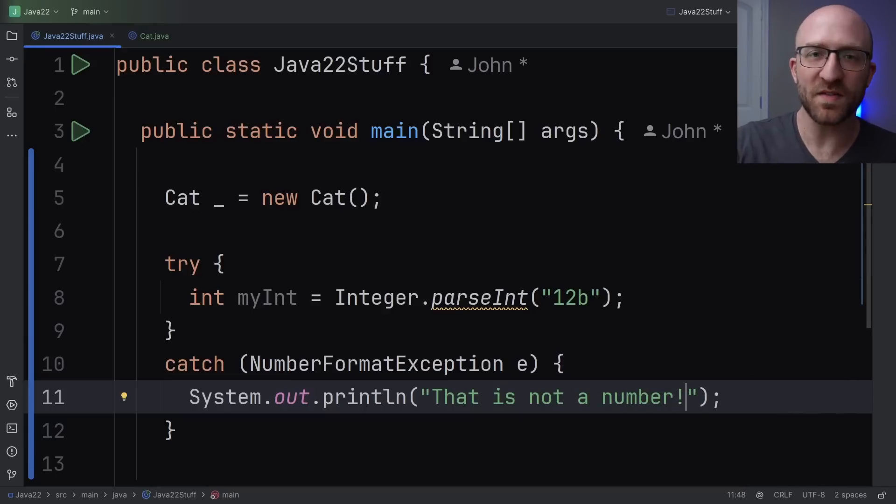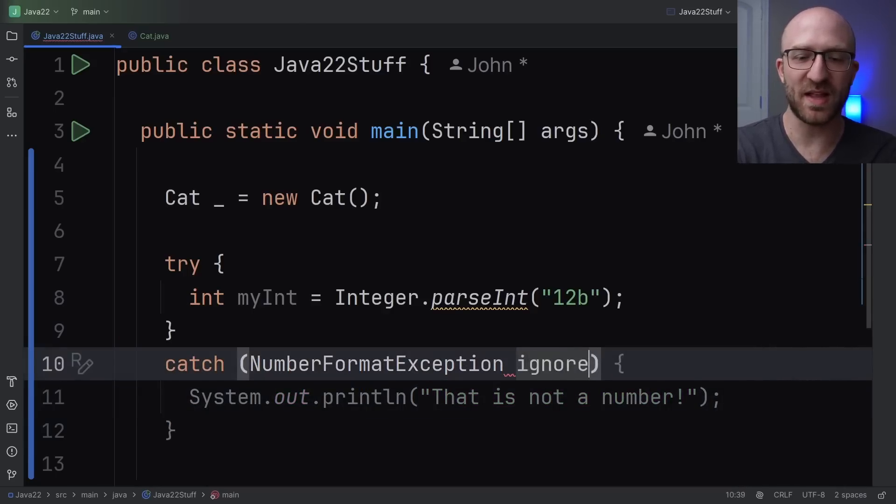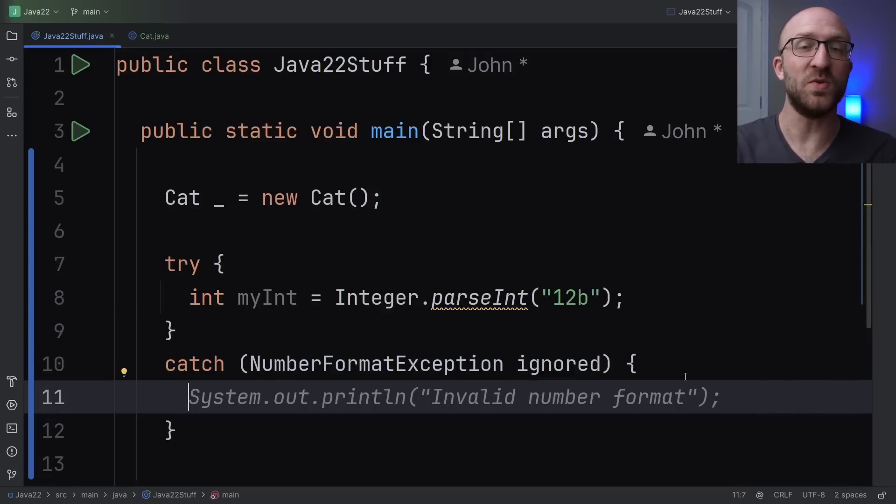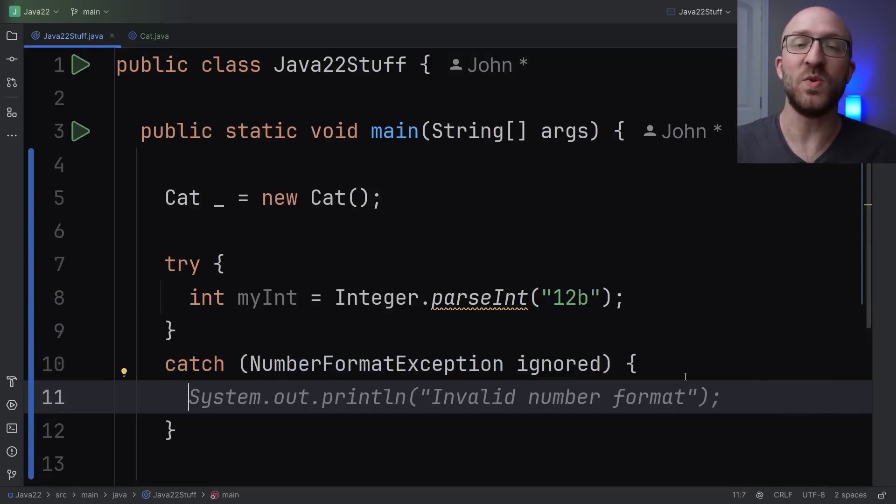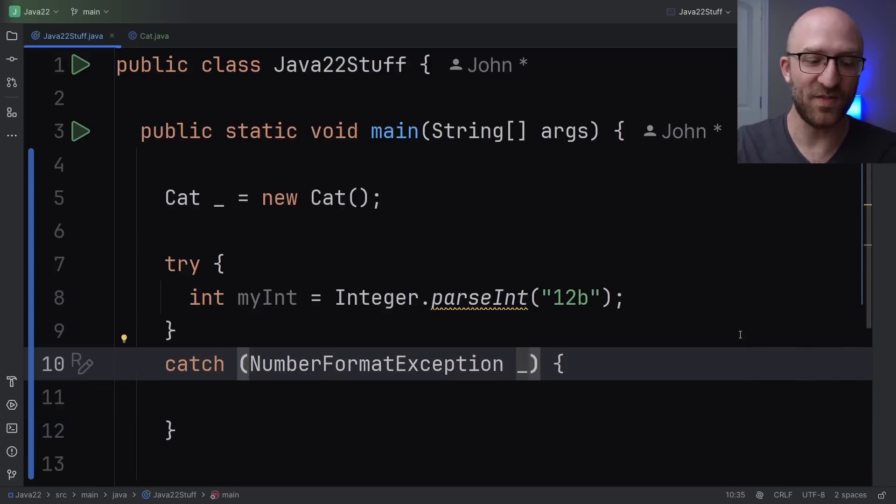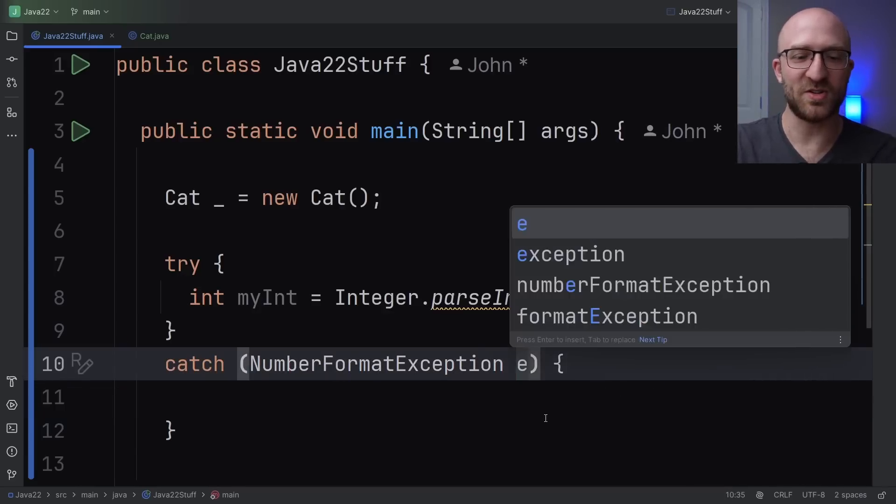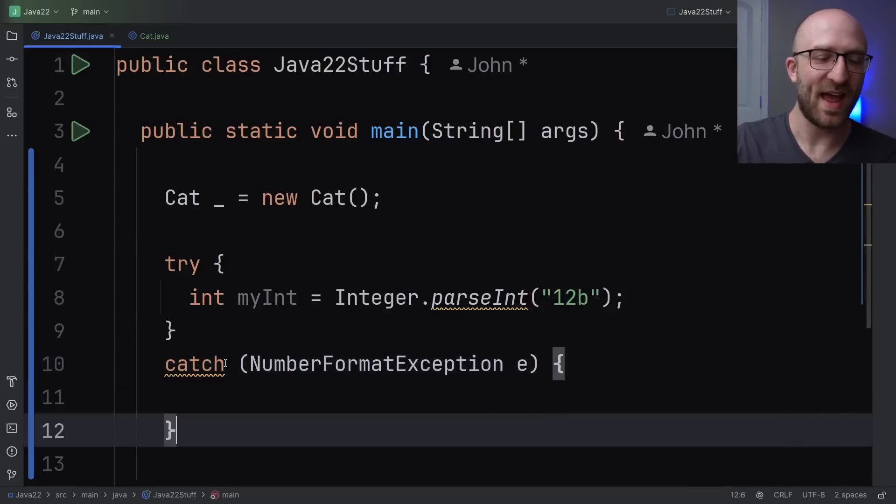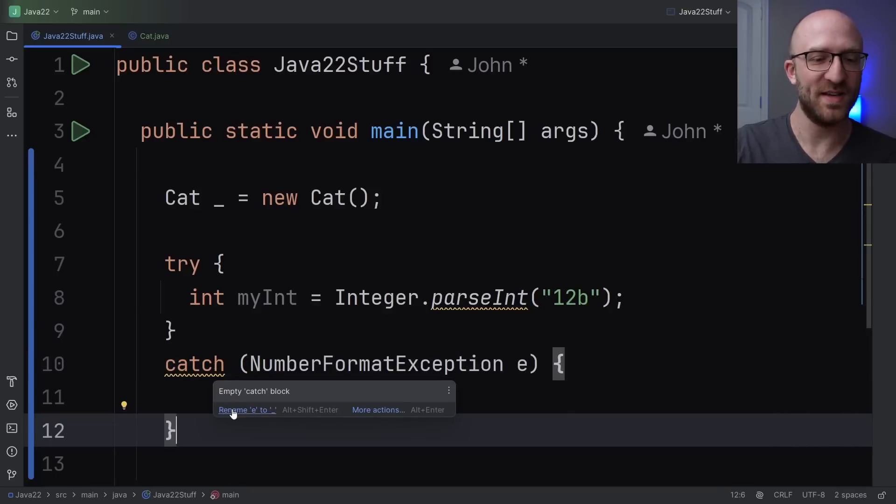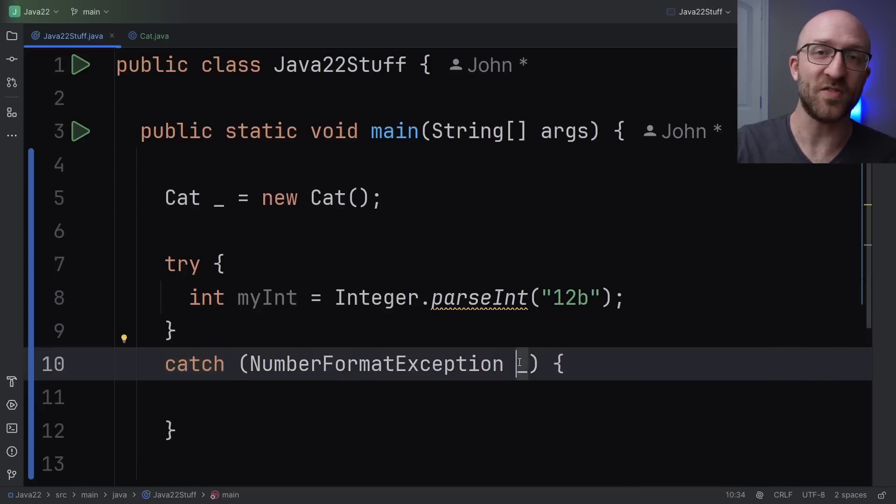Now, before Java 22, what you might have done is name this variable something like ignored. But even better now, with the addition of unnamed variables in Java 22, we have a standard way to indicate a variable that you aren't going to use. And again, if you're using IntelliJ, it actually will suggest that as the solution. If you hover over catch here, it'll say, hey, your quick fix is rename e to blank. And you can go ahead and click it and it takes care of it.